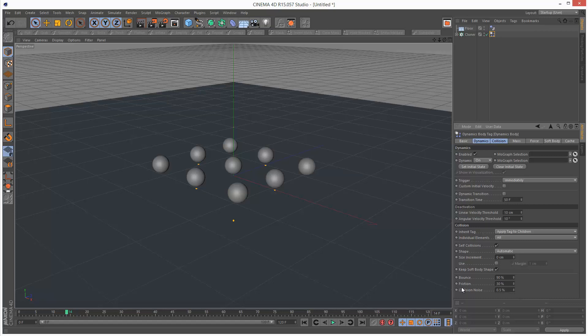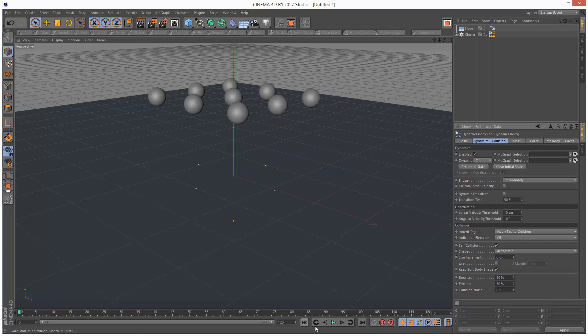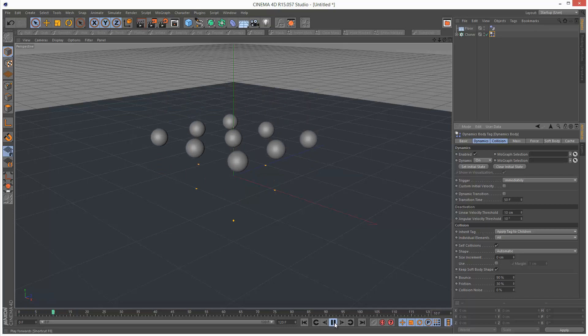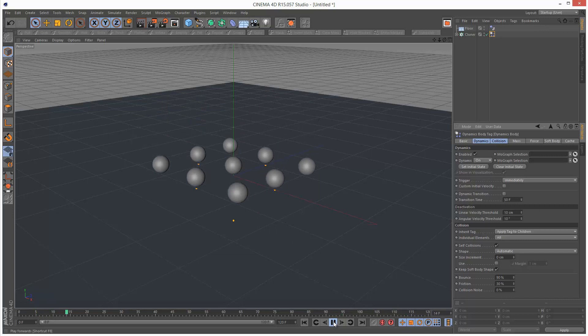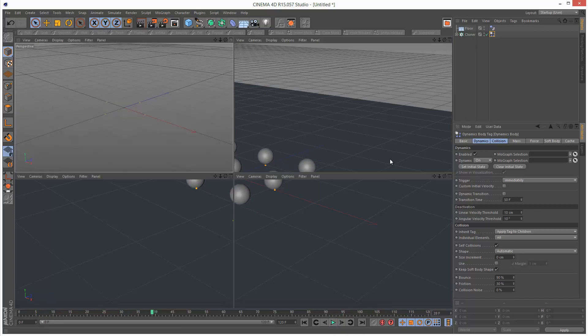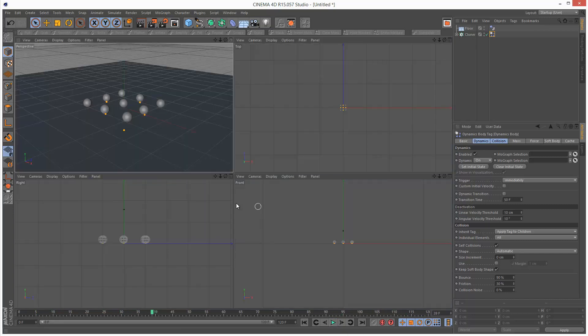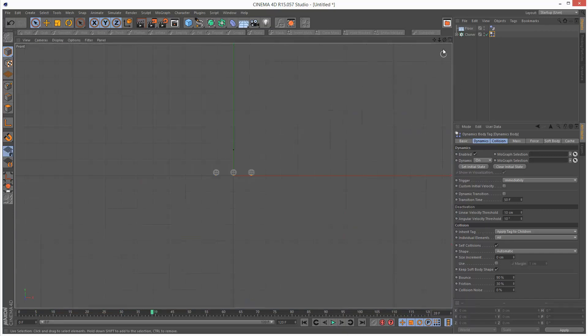If I set collision noise to zero and play it back, you can see that everything bounces identically. If I just go to the side panel it should be a bit more obvious.